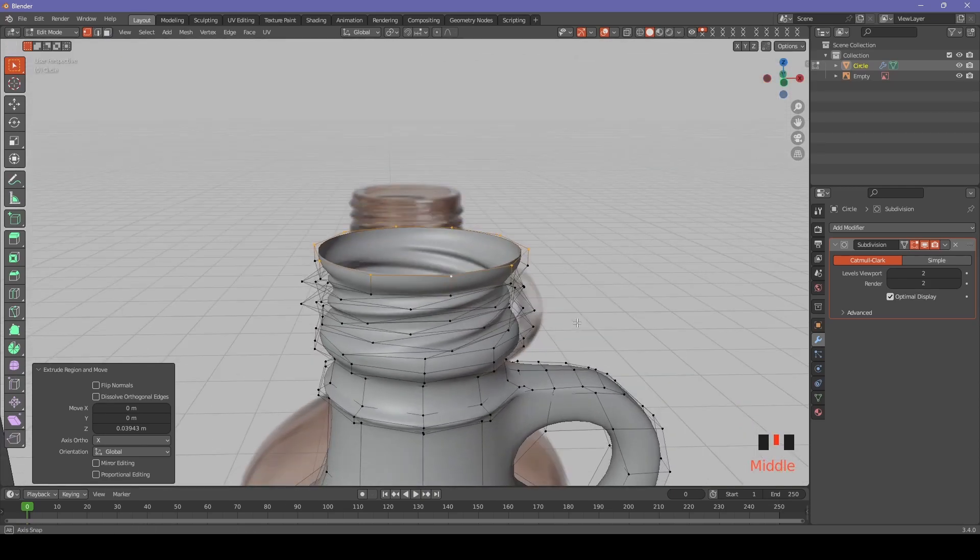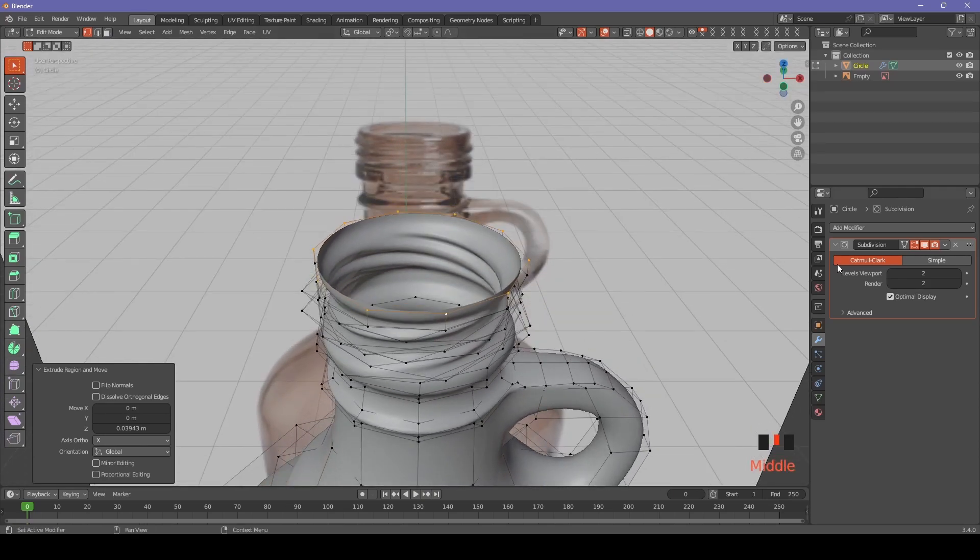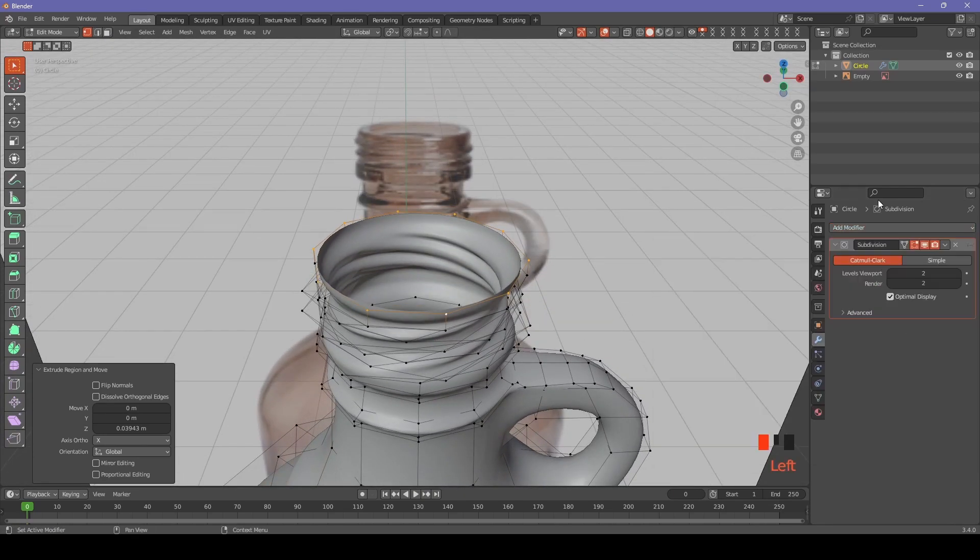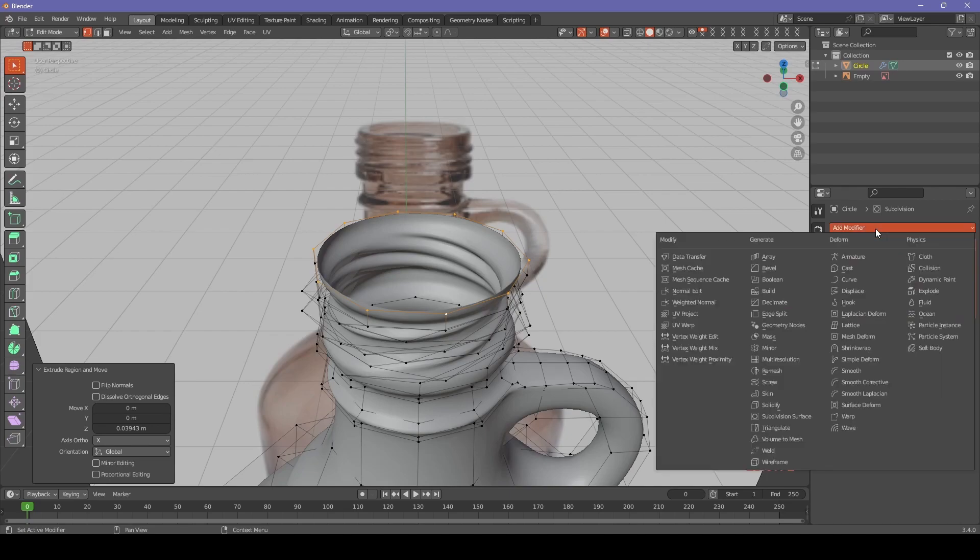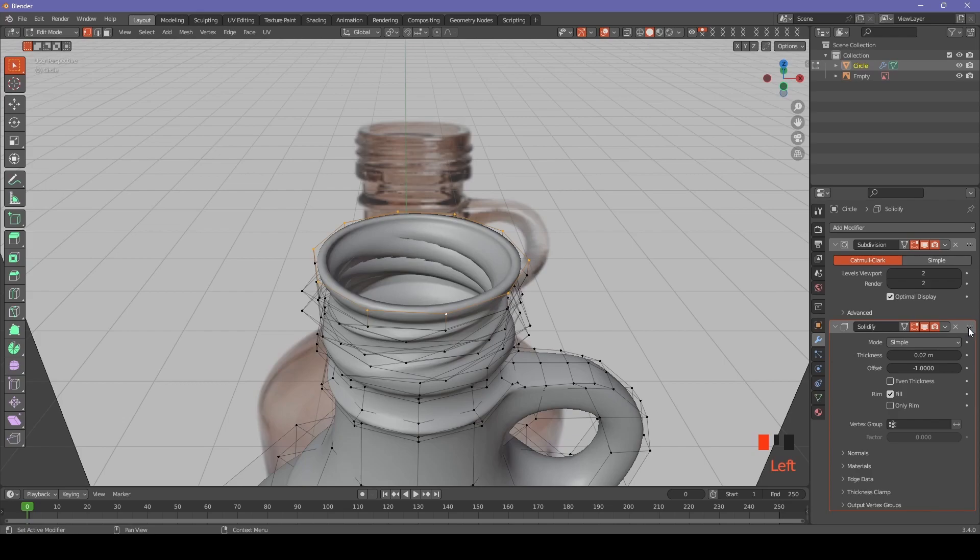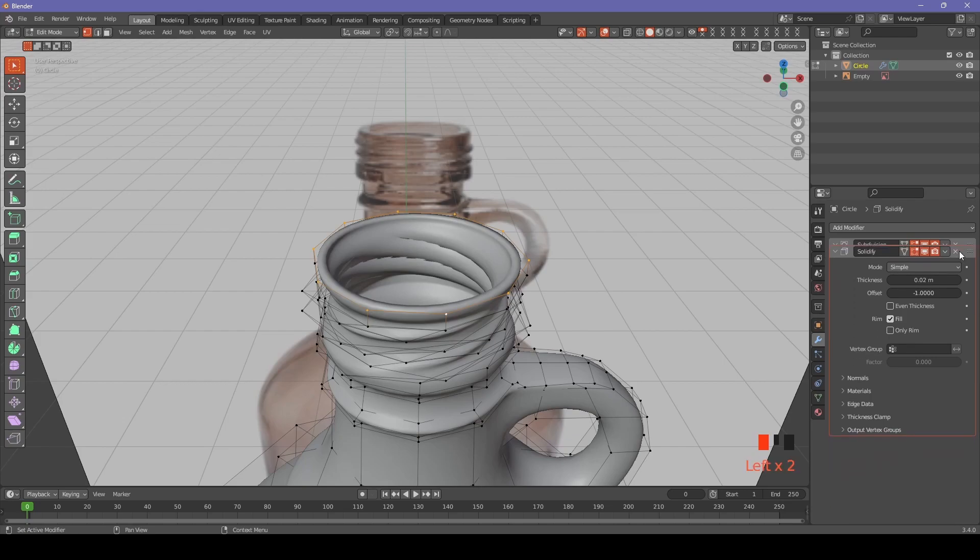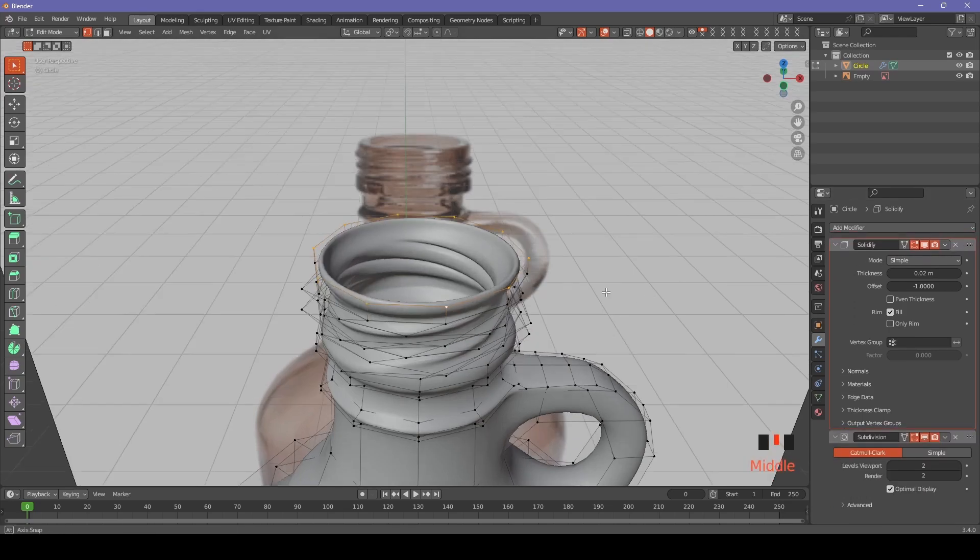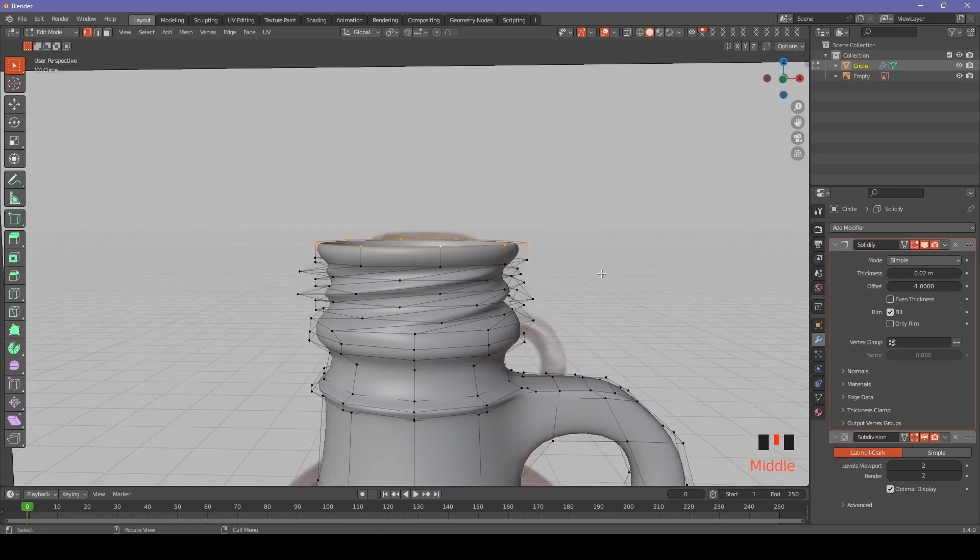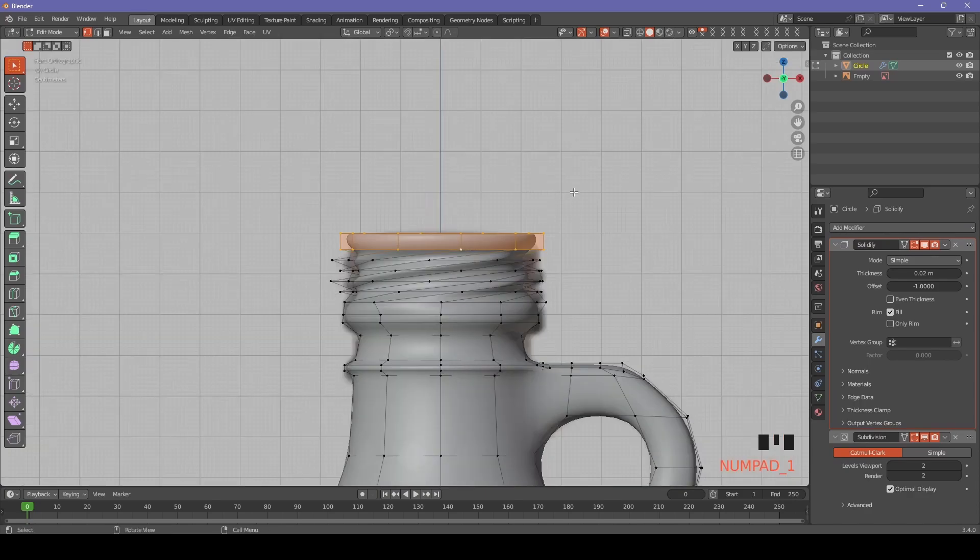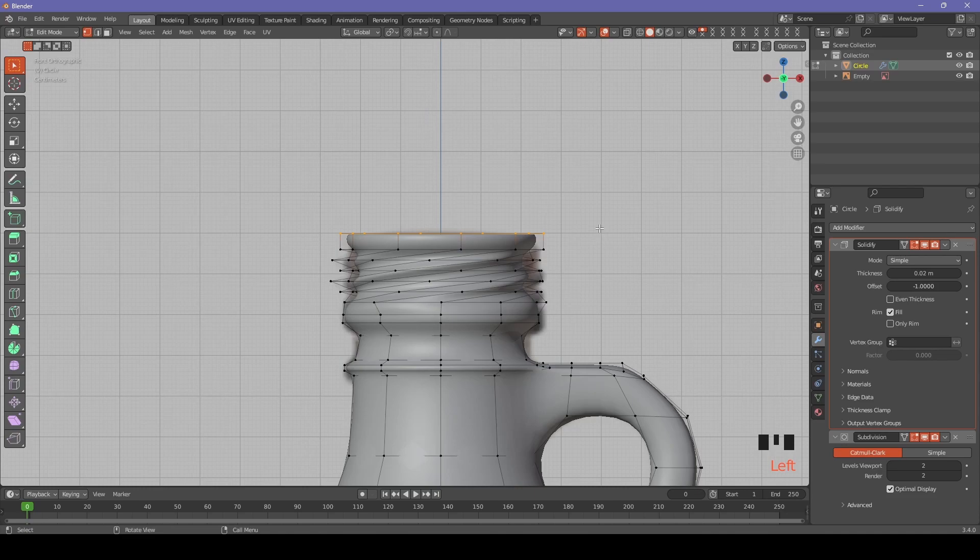We can add solidify modifier and move it before the subdivision modifier to make it more sharp.